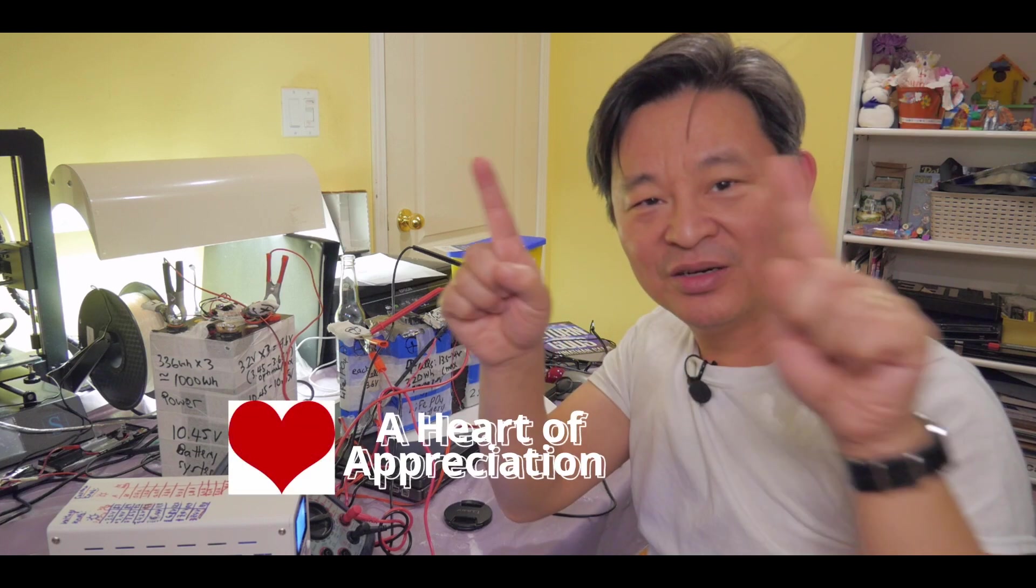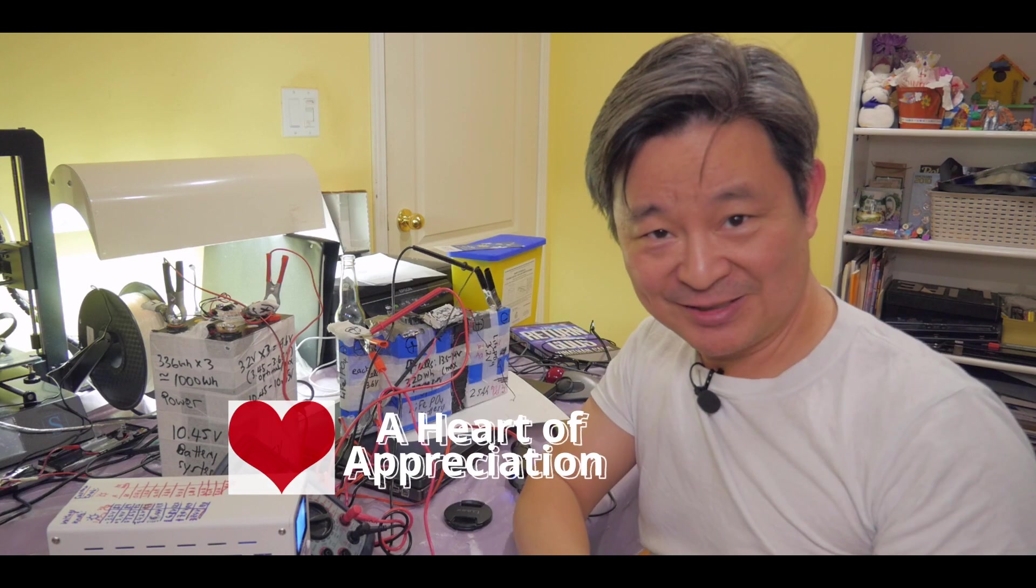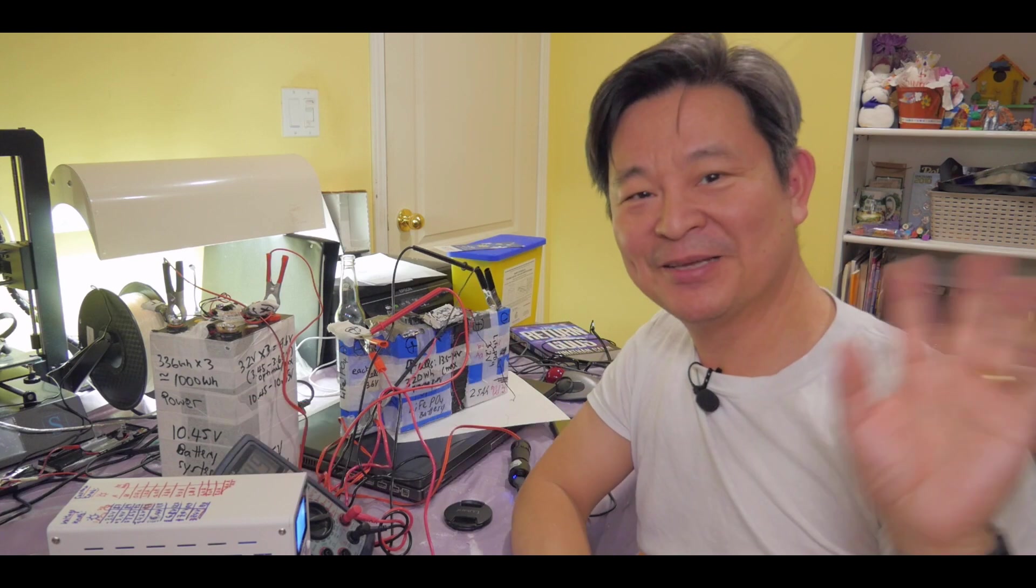Thanks for watching. And don't forget to subscribe and give me a little heart of appreciation. Bye.